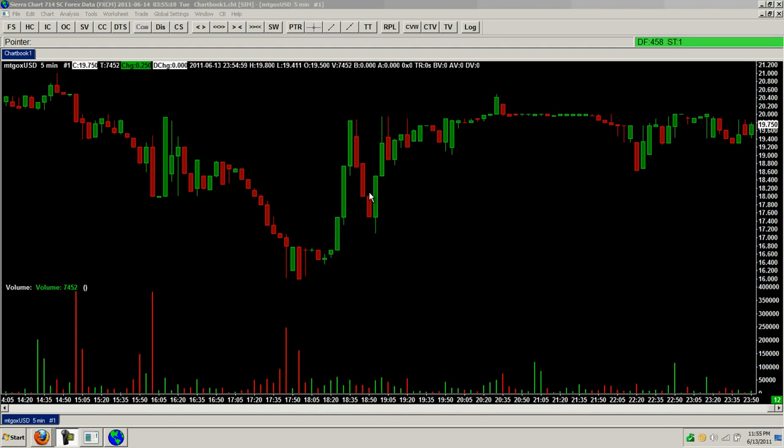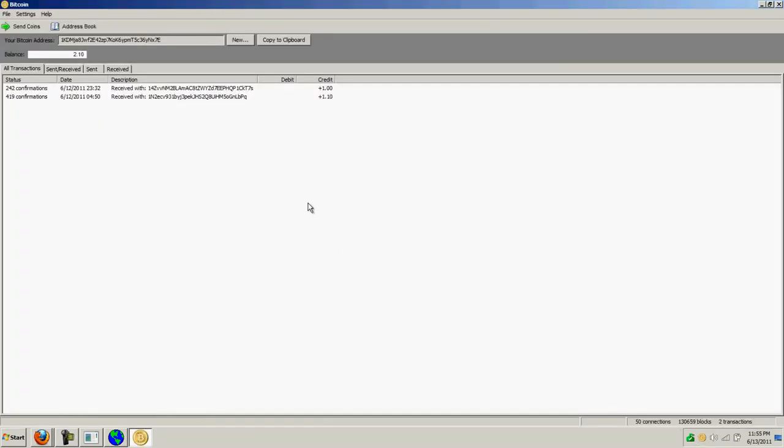I wanted to jump in and cover the miners because it's something I just figured out recently. When I downloaded and installed the Bitcoin client, I thought that this was mining for me with these blocks down here and connections.